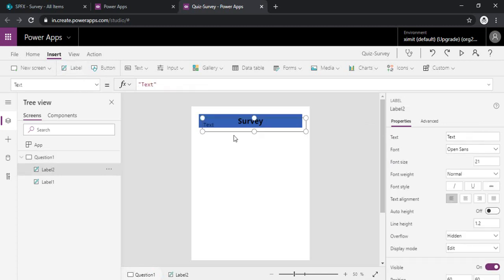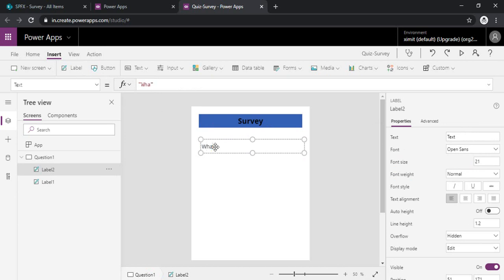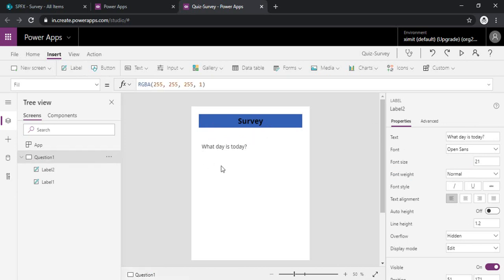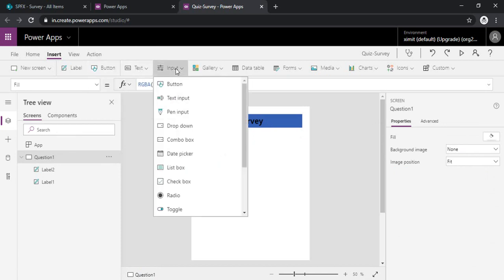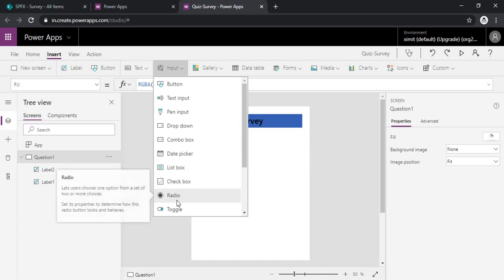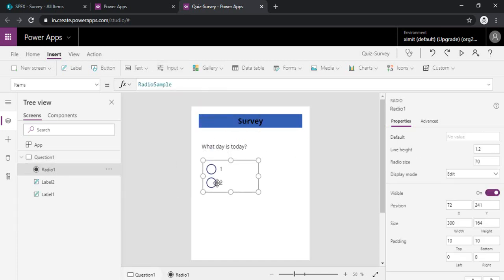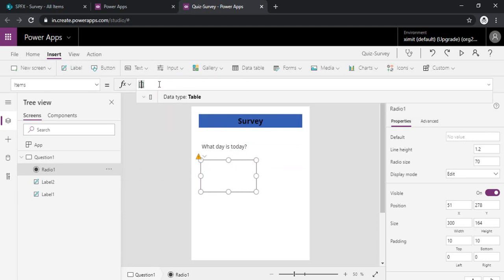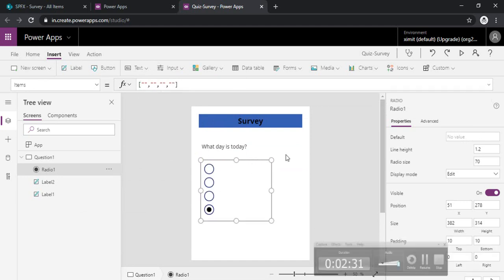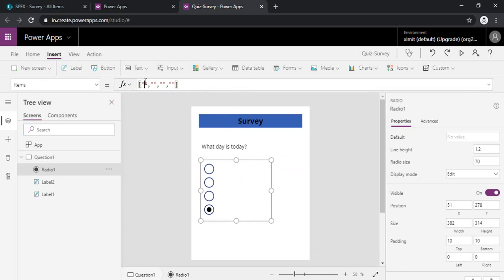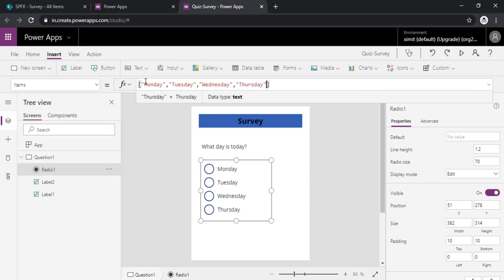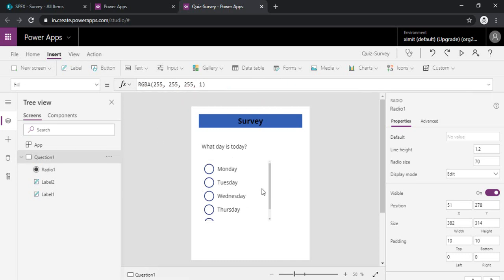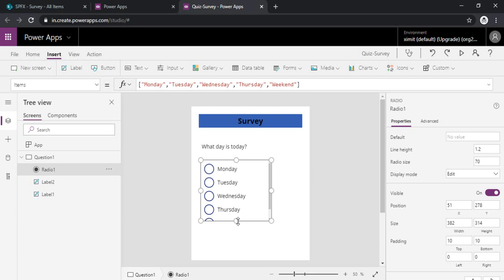So now I will just put another label so that we can just write our question. So let's say question is what day is today. Okay, so in answers I can insert input and that input can be radio button. So here we go. So in the radio button we can simply add up the items in the square bracket. So I will just add up a few options: Monday, Tuesday, Wednesday, Thursday, and Friday.